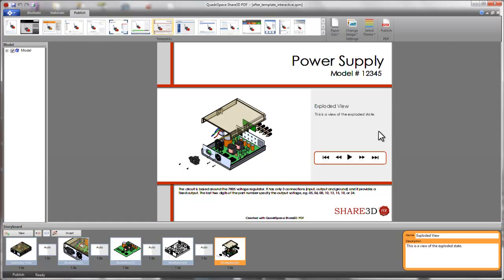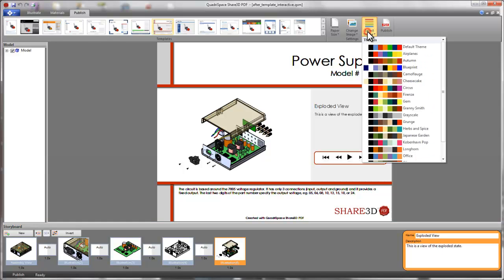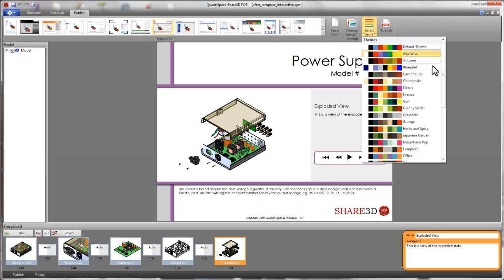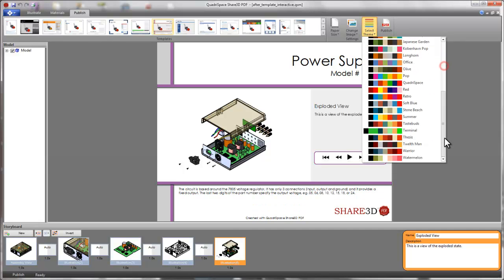And finally, using predefined themes, the color scheme of the template can be modified to more closely match your needs.